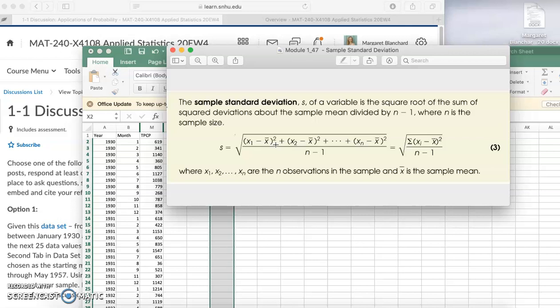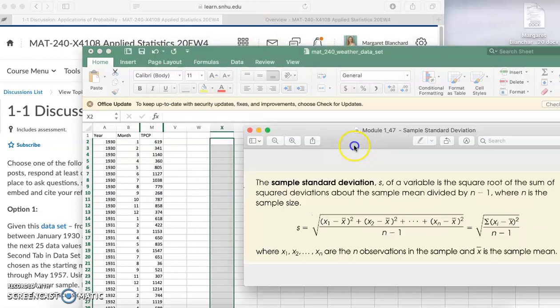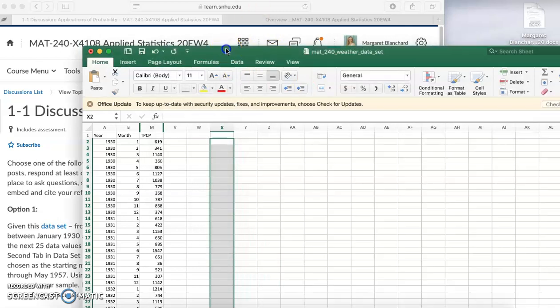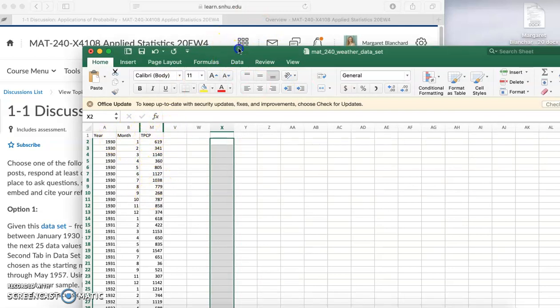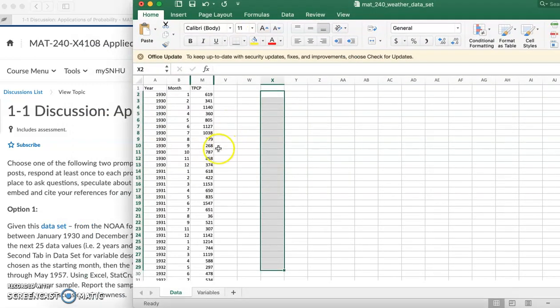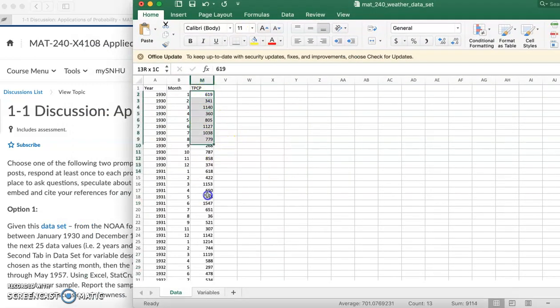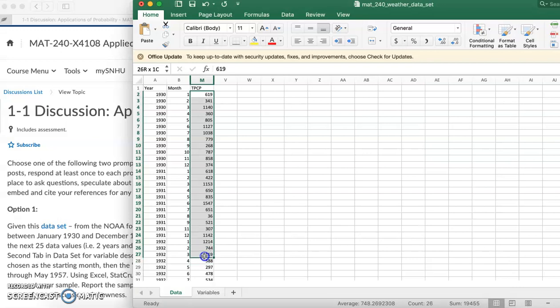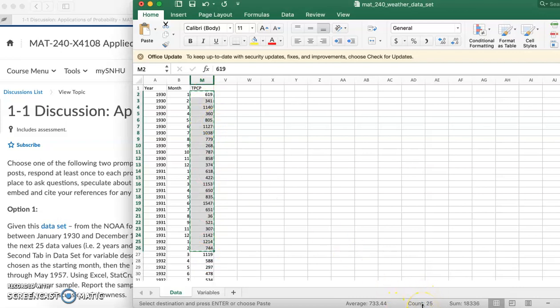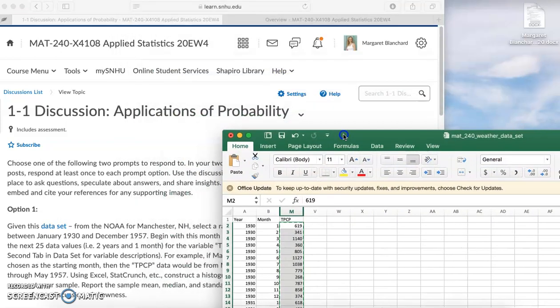What I'm going to do first is go to Excel. You notice I hid all the columns besides the ones we're looking at for this discussion. I'm going to select just the first 25 rows or data cells. Count shows 25, so I've got 25. I'm going to copy and paste that to show you how to go over to StatCrunch.